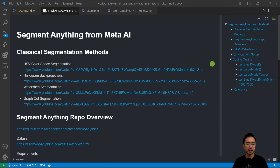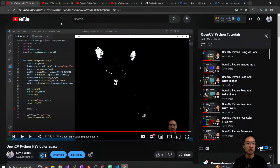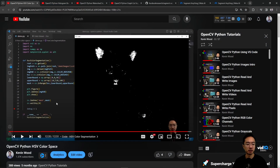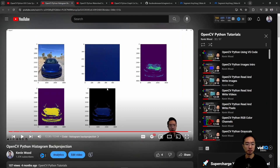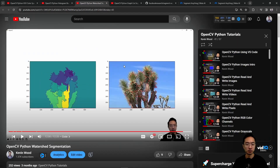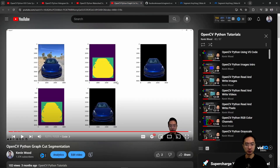We have four classical segmentation methods that we talked about in the past: HSV color space segmentation, histogram back projection, watershed segmentation, and graph cut segmentation. I have videos that cover each of these — segmenting a cat with HSV, using histogram back projection for foreground and background, watershed segmentation to get parts of a tree, and graph cut to get foreground and background with some manual intervention.